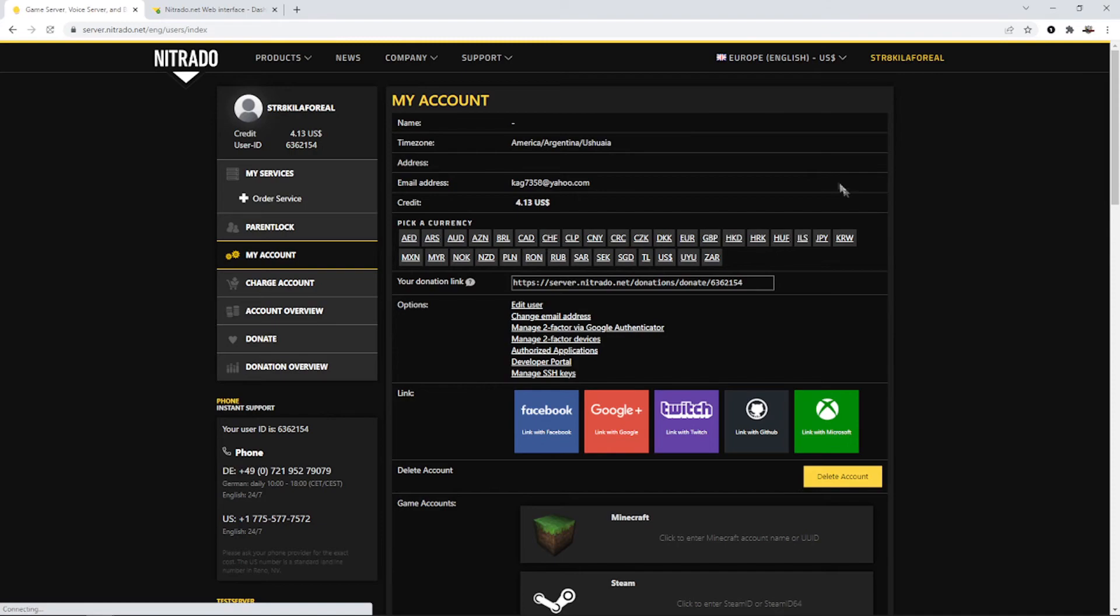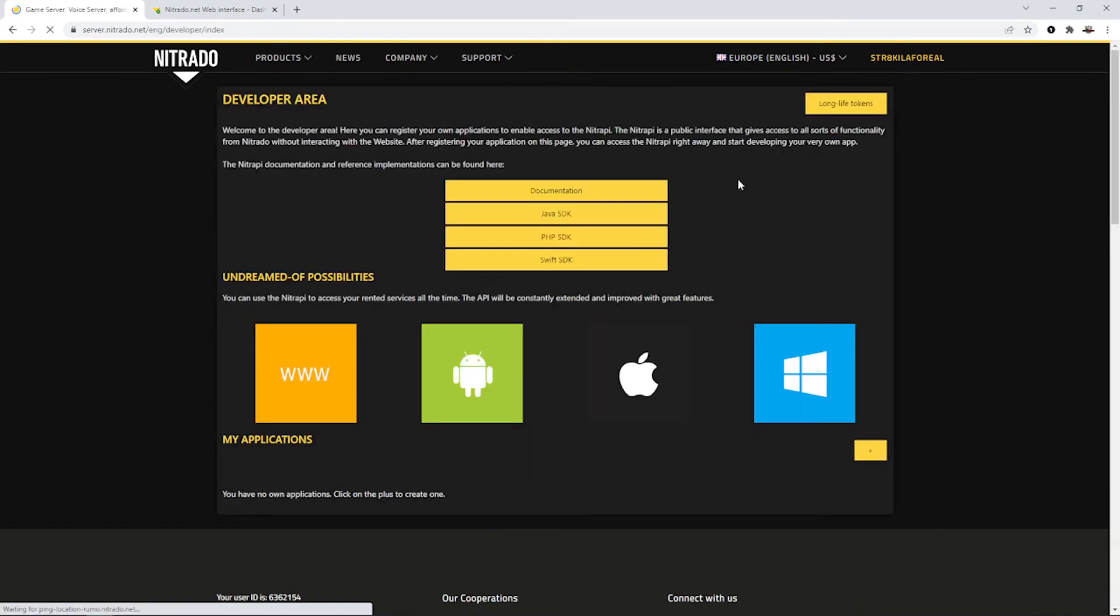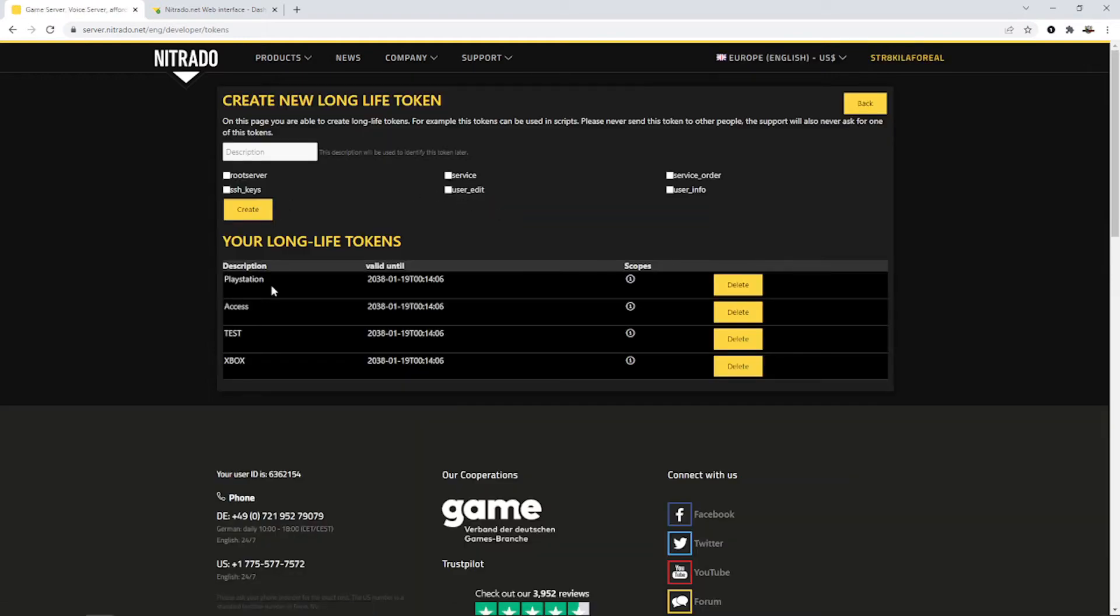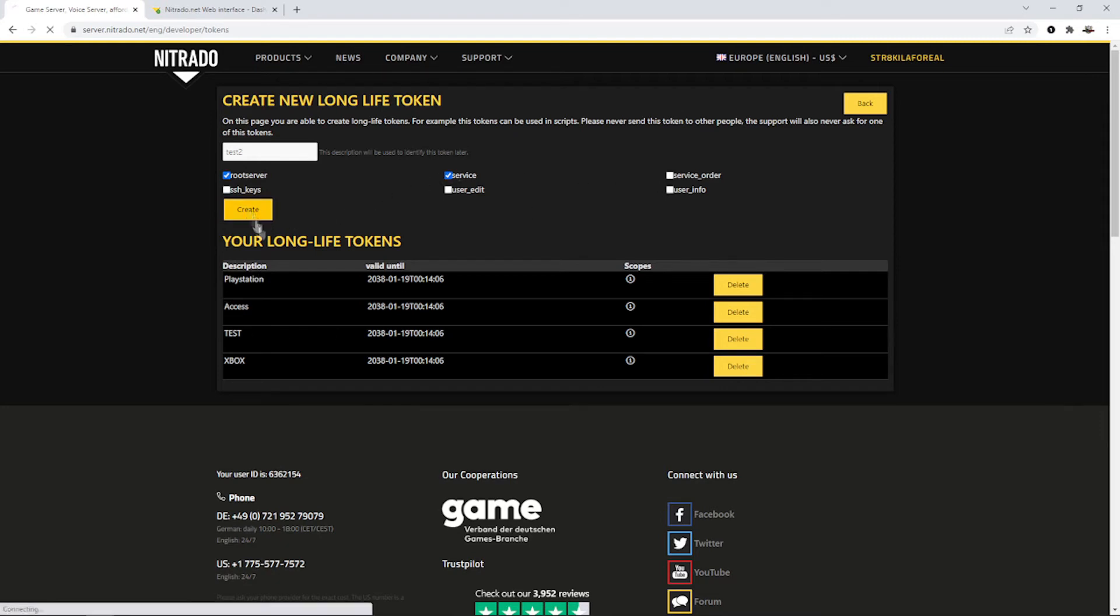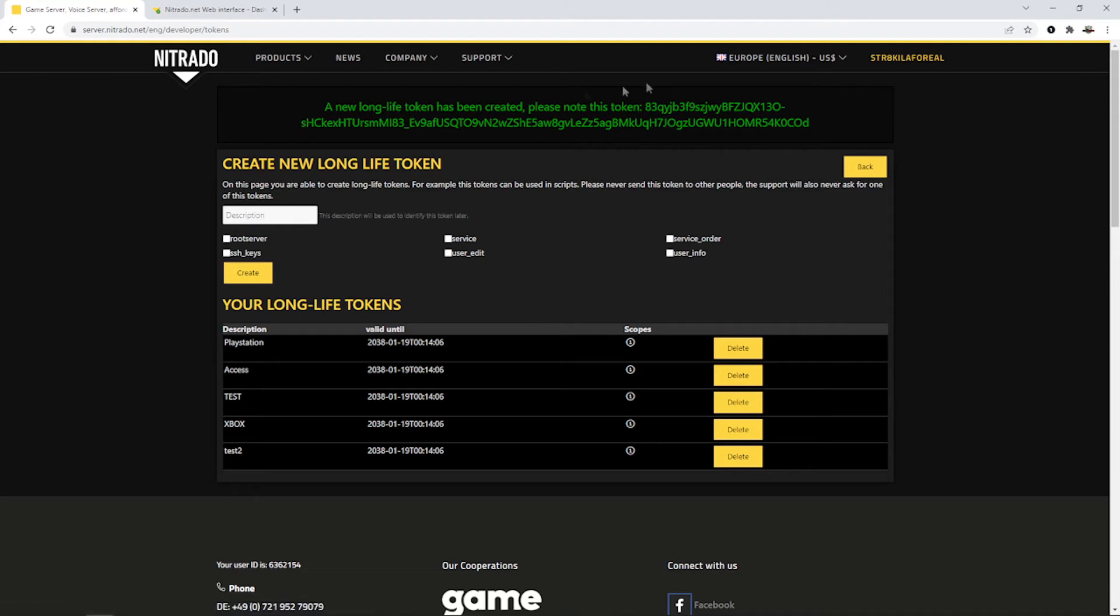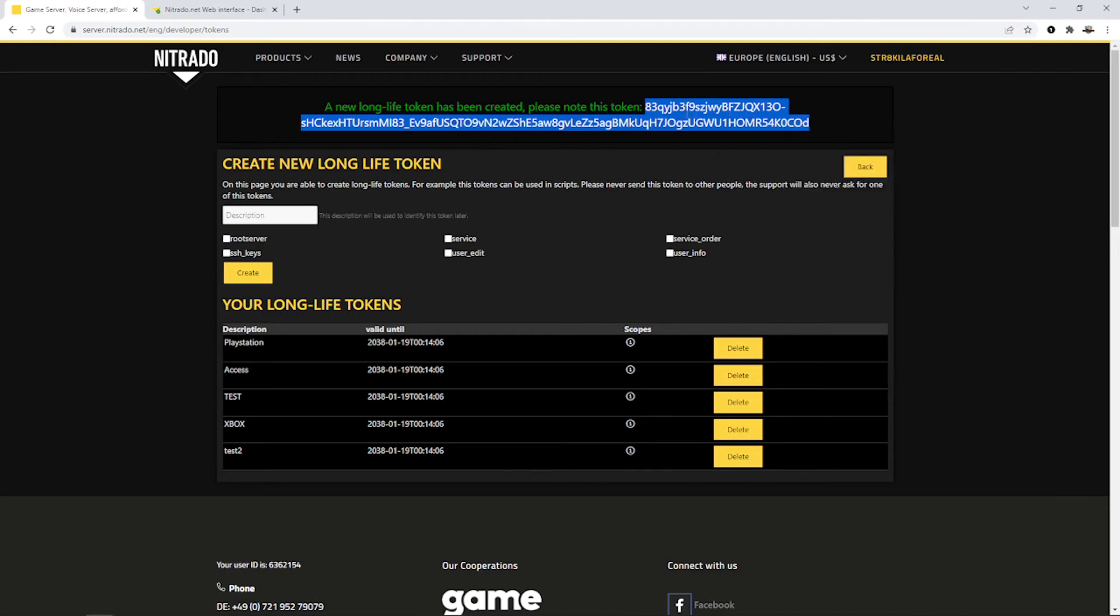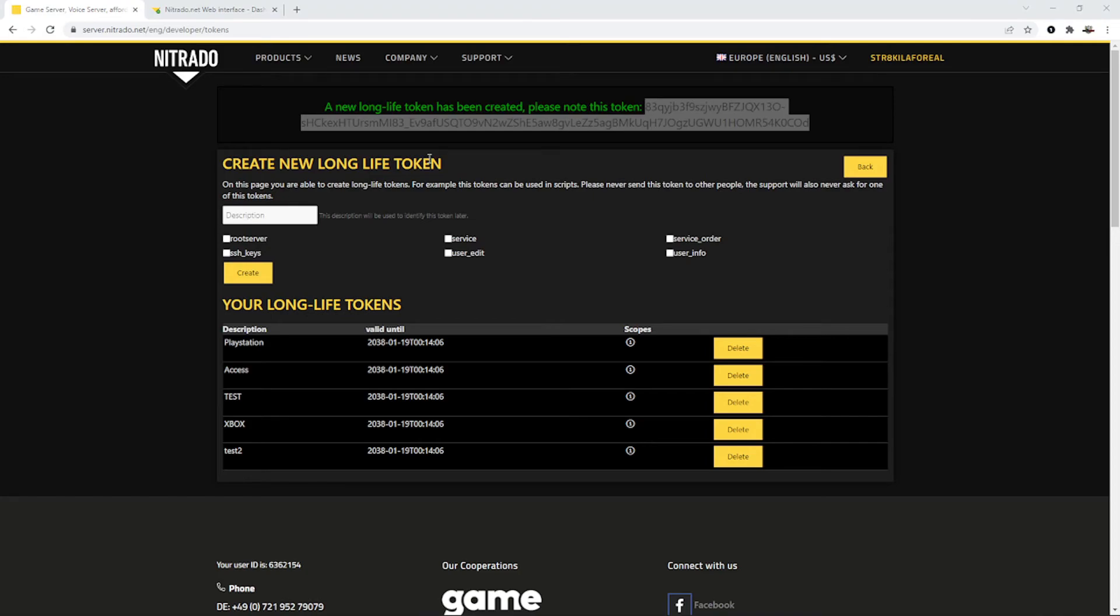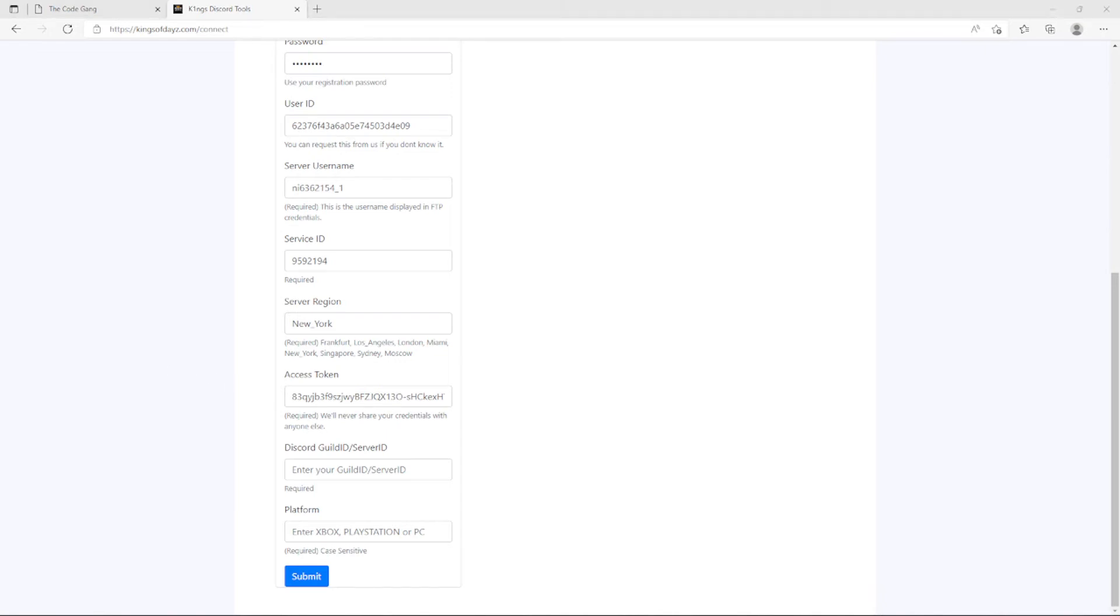You're going to go down to Developer Portal and Long Life Tokens. So you're going to create a token. You can name it whatever you want, I'm going to say test2 if I have a test1 already. And then you're going to select the root server and service. You only really need these two for the kill feed to work, to get the bot to get the details that it needs from your server. And then what you're going to do is click Create and you should get a green token from here to here. We're going to copy that. This is only going to be displayed for a little while so go ahead and get a copy now. Then going to go back to our connection form and then we're going to paste that access token into our field like so. So we've got everything that we need from Nitrado at this point.